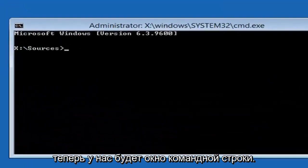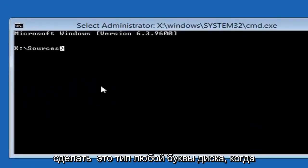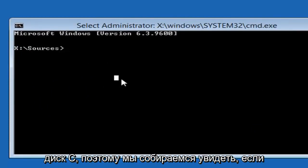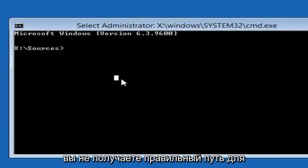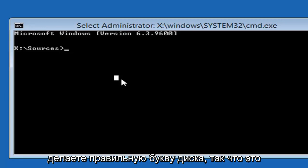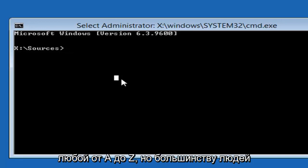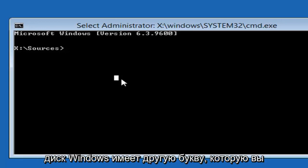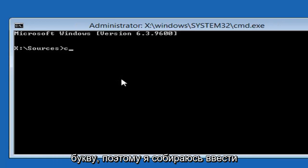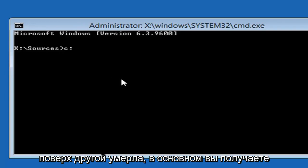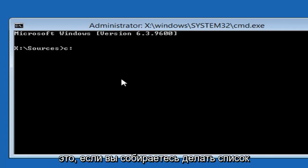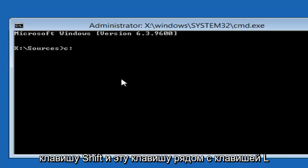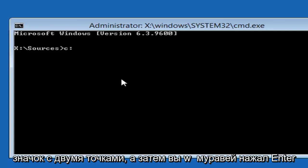Now we're going to have our command line window here. The first thing you want to do is type in whatever drive letter Windows is installed on. Most people should be the C drive, so we're going to do C. If you're not getting a valid path for the file, it's probably because you're not doing the right drive letter. So it could be D, E, F, G. The drive letter could be anything from A to Z, but most people should be the C drive. If you know your Windows drive is a different letter, you just want to swap out the C for whatever letter that is. So I'm going to type a lowercase C and then a colon, so one dot on top of another dot. Basically, you get that if you're going to do a list of items or if you just want to hold down the Shift and that key next to the L key on your keyboard. So again, that two dotted icon, and then you want to hit enter.